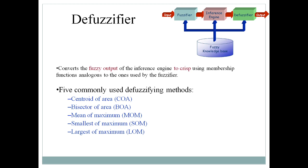There are various methods available for defuzzification. These include: centroid of area, bisector of area, mean of maximum, smallest of maximum, and largest of maximum. These are the various methods used to convert the fuzzy value to a crisp value during defuzzification.